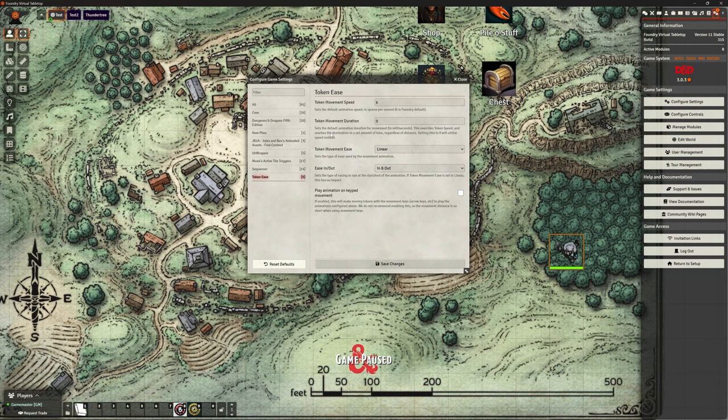So Token Movement Duration sets the default animation duration for movement in milliseconds, overrides token speed. Okay, we don't need to worry about that.